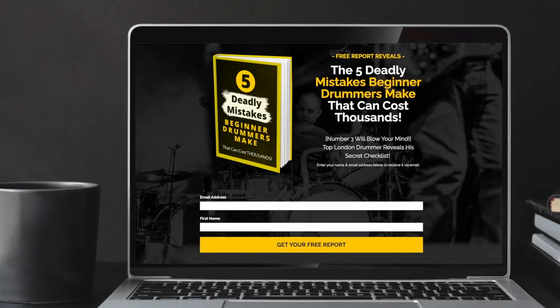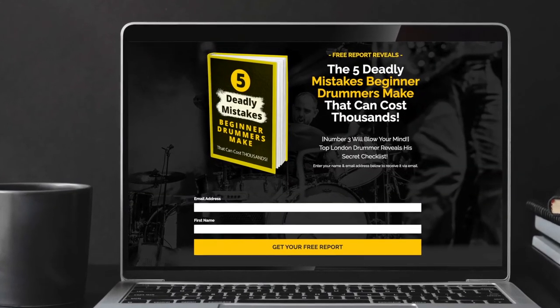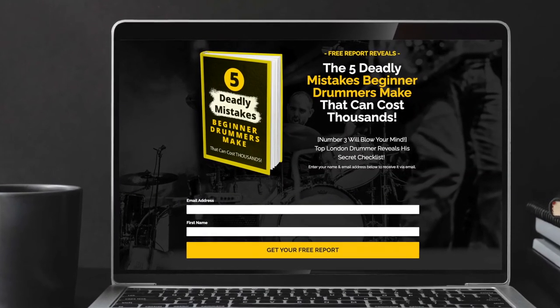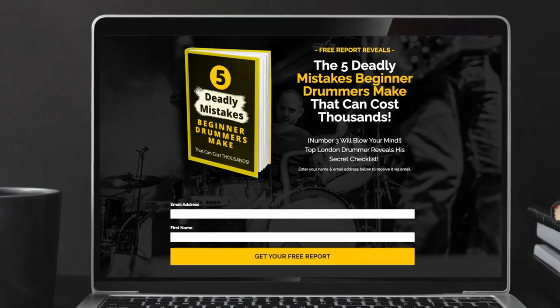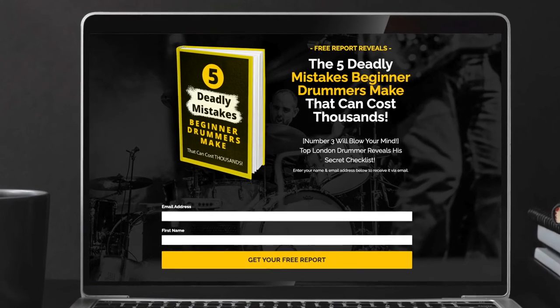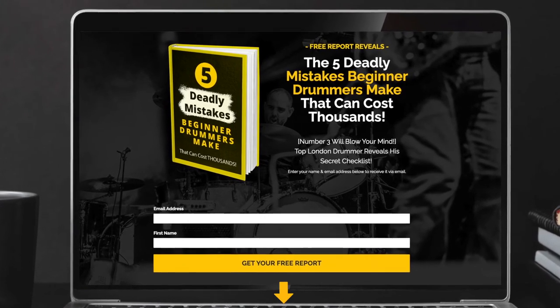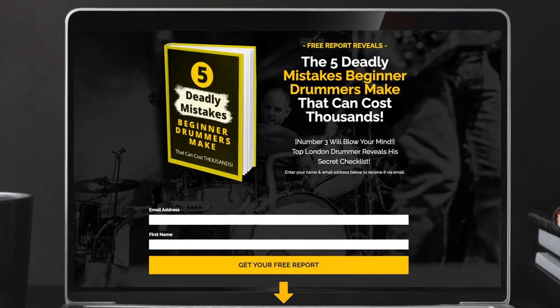And if you want to download my free report, The 5 Deadly Mistakes Beginner Drummers Make That Can Cost You Thousands, the link is in the description below. By the way, if you check out my two-mic drum recording here, you'll see that I recorded with a two-channel interface at a rehearsal studio. So depending on what you need the drum tracking for, two mics will do just fine.